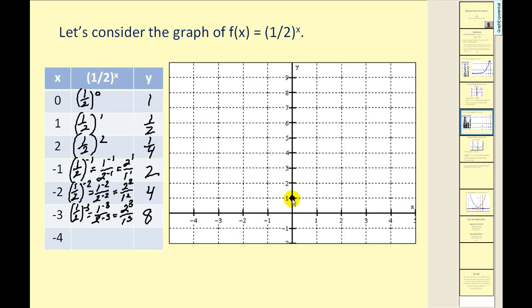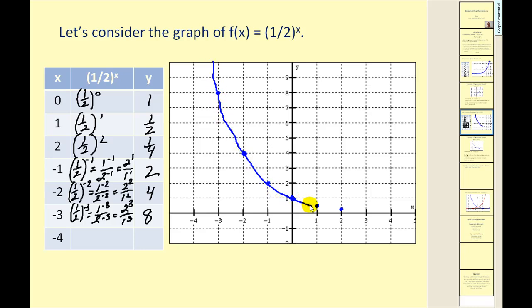Let's go ahead and plot these points. Point zero-one — we have the same y-intercept in both cases. One-one-half, two-one-fourth. Now we have negative one-two, negative two-four, negative three-eight. We can see this function goes downhill from left to right, so we classify this as exponential decay.